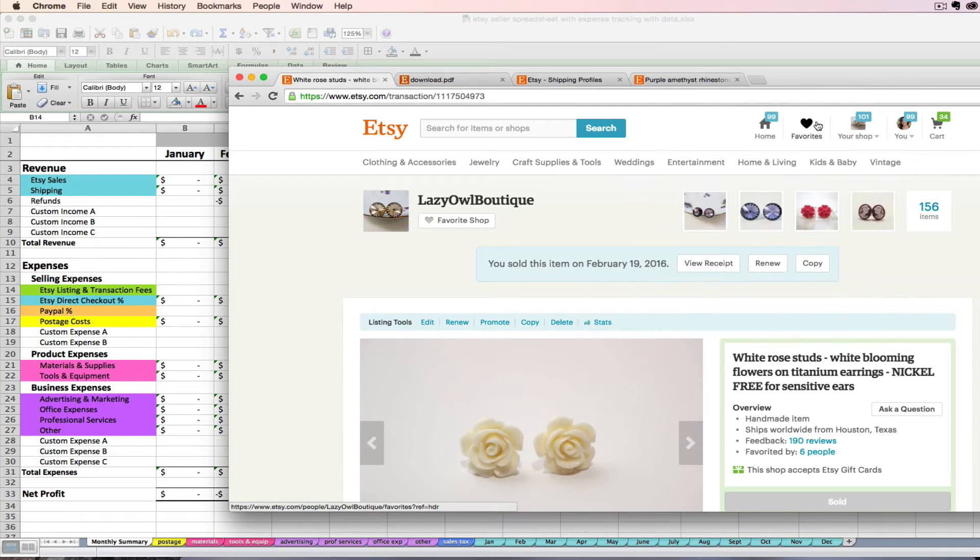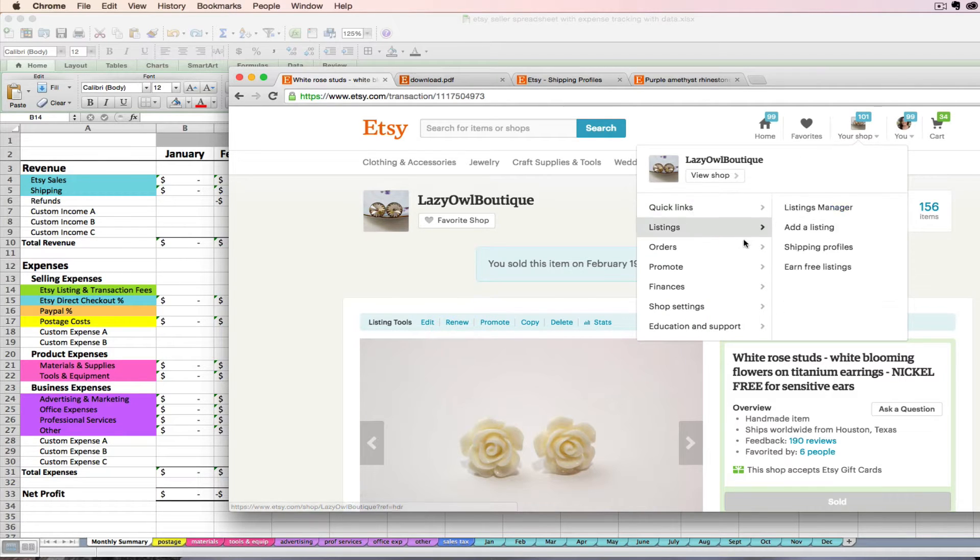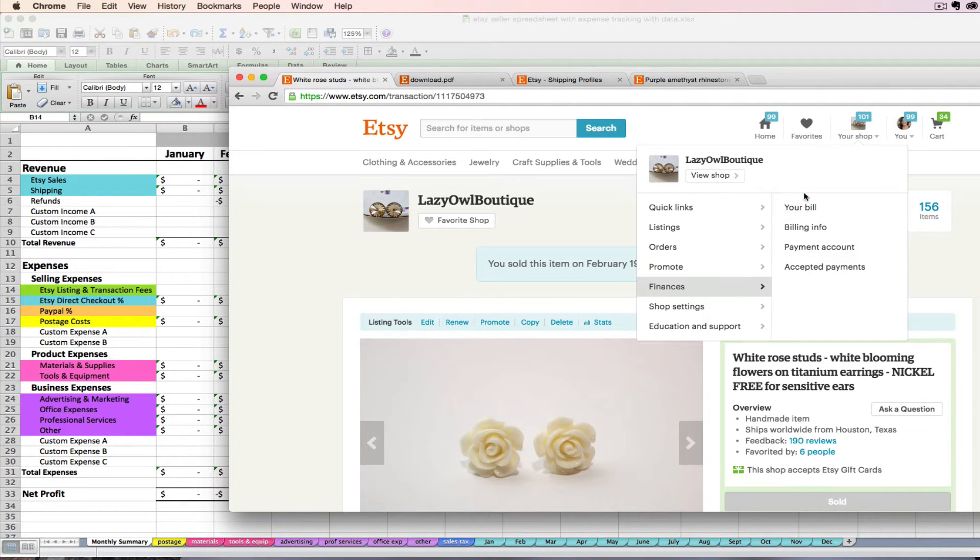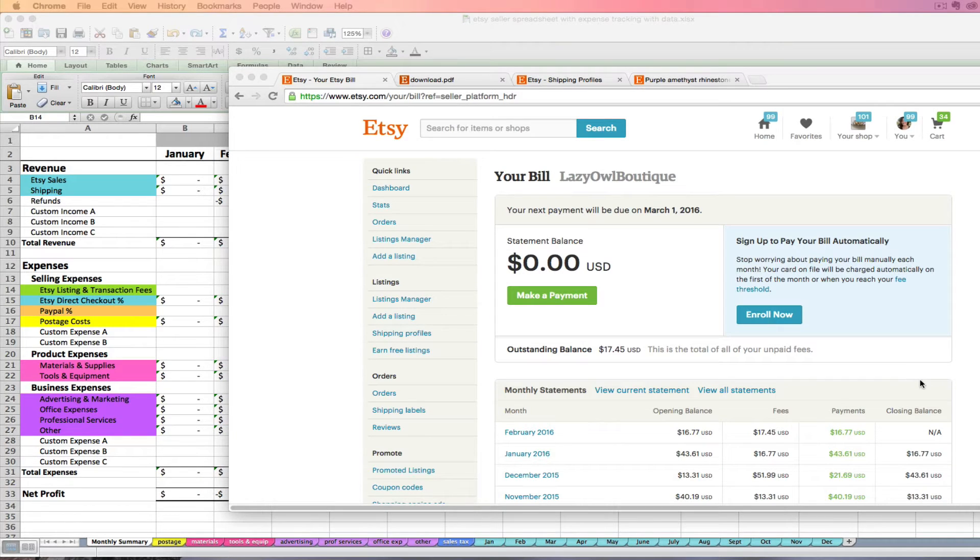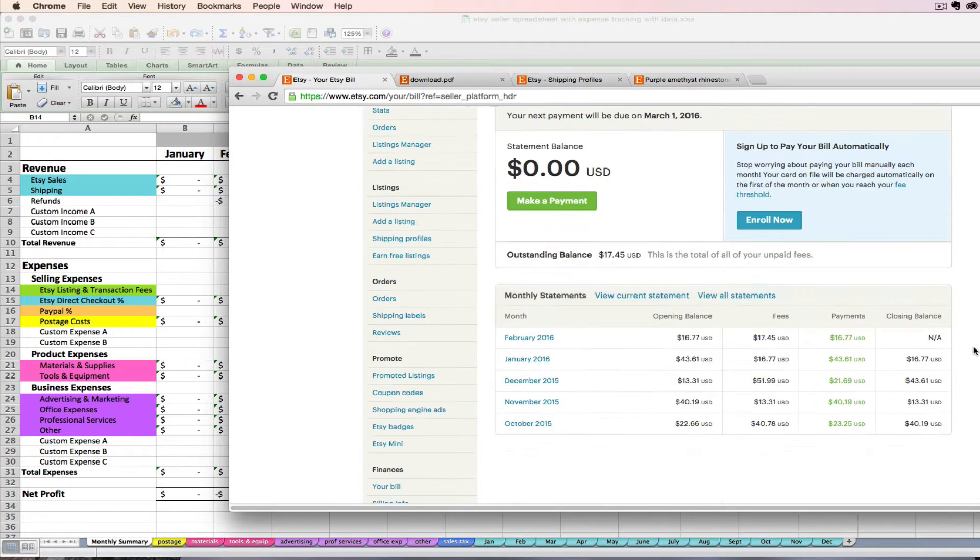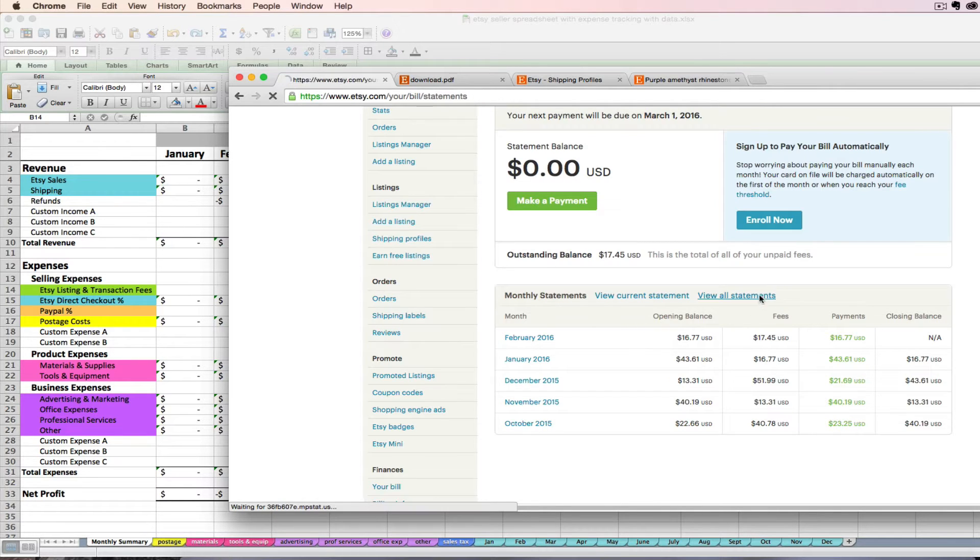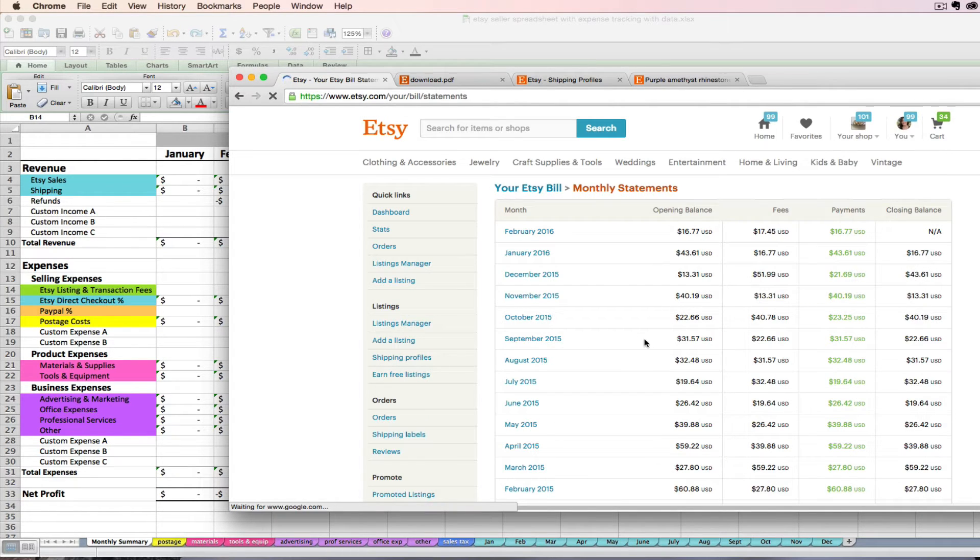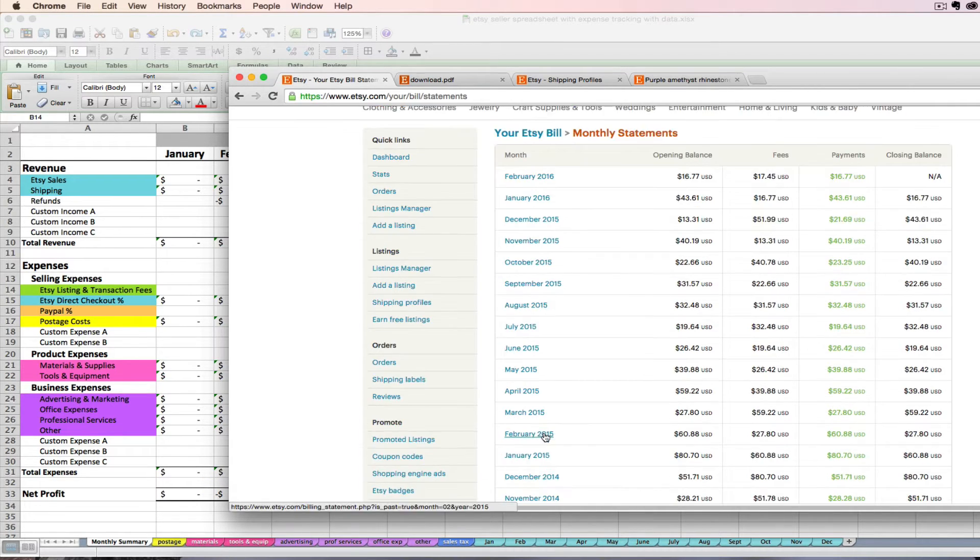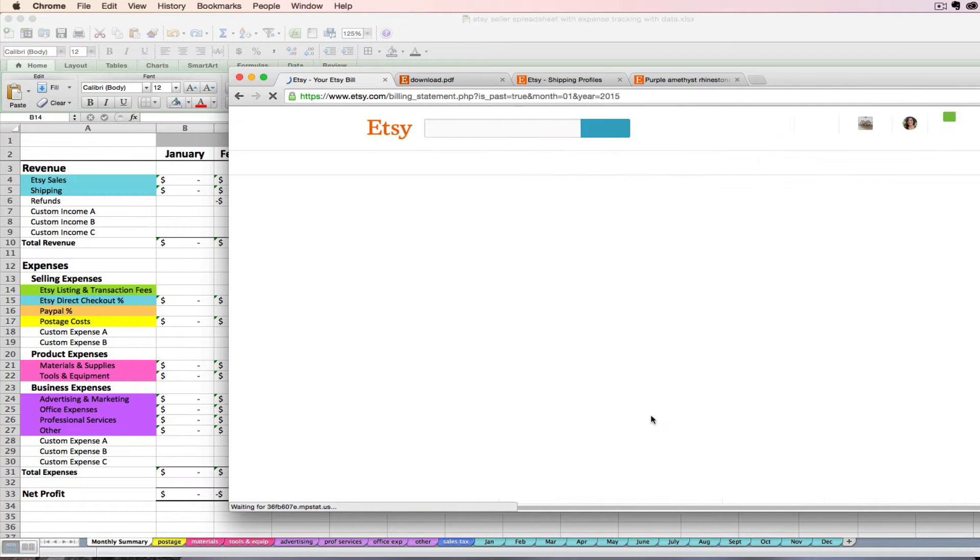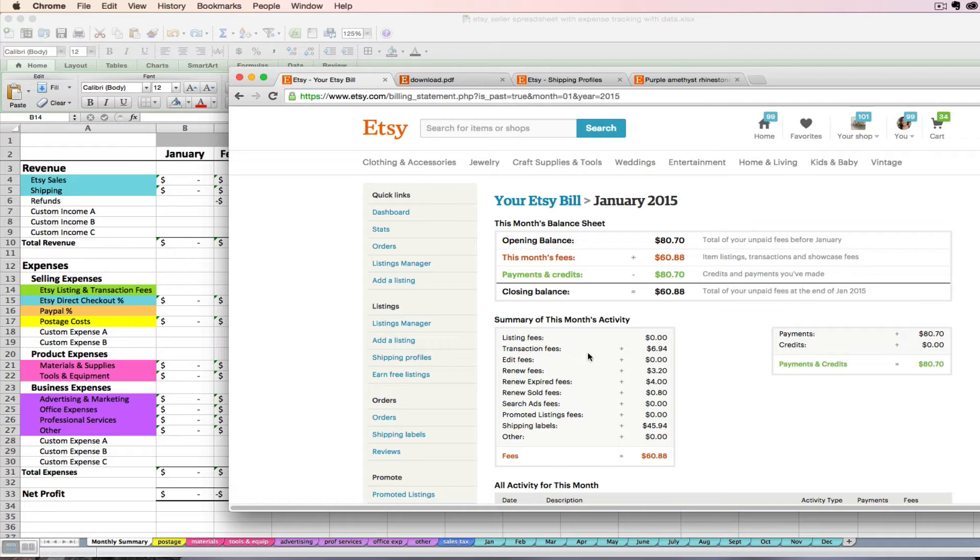I'm going to take a look at my other Etsy shop to get you an example. You're going to log on to your Etsy account and then go to finances and go to your bill. I'm going to go to view all statements unless I happen to be looking at one of these months. You can go to view all statements to look at any month, and let's do January 2015. So you click January 2015 and you're going to see this summary of this month's activity box. This is what we're looking for here.